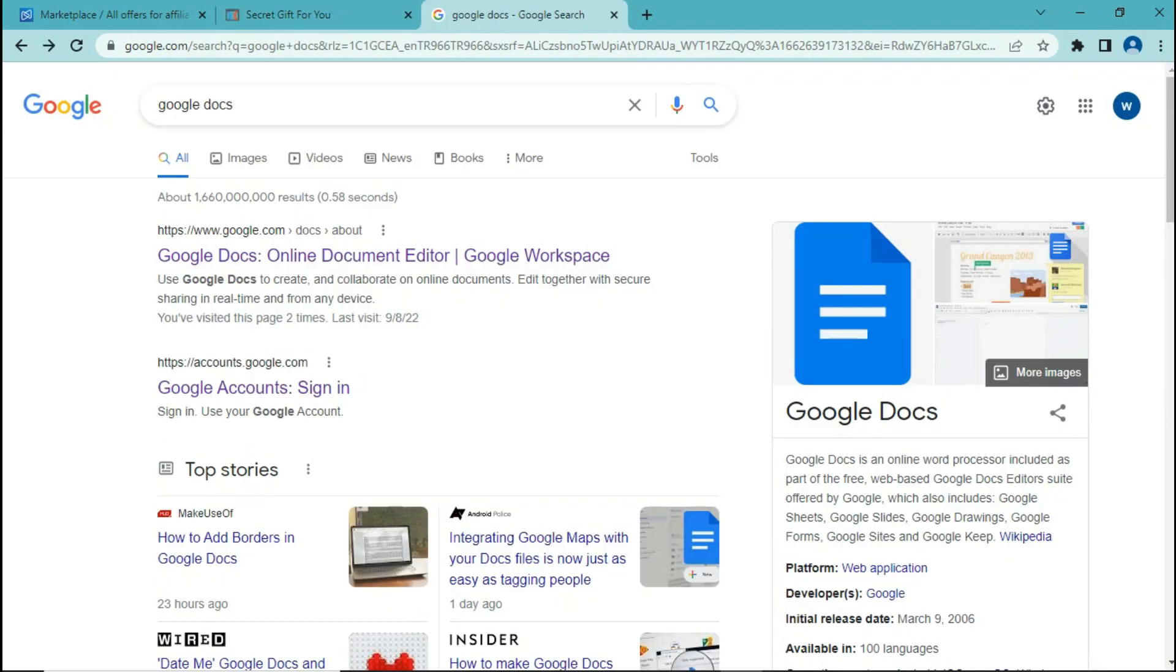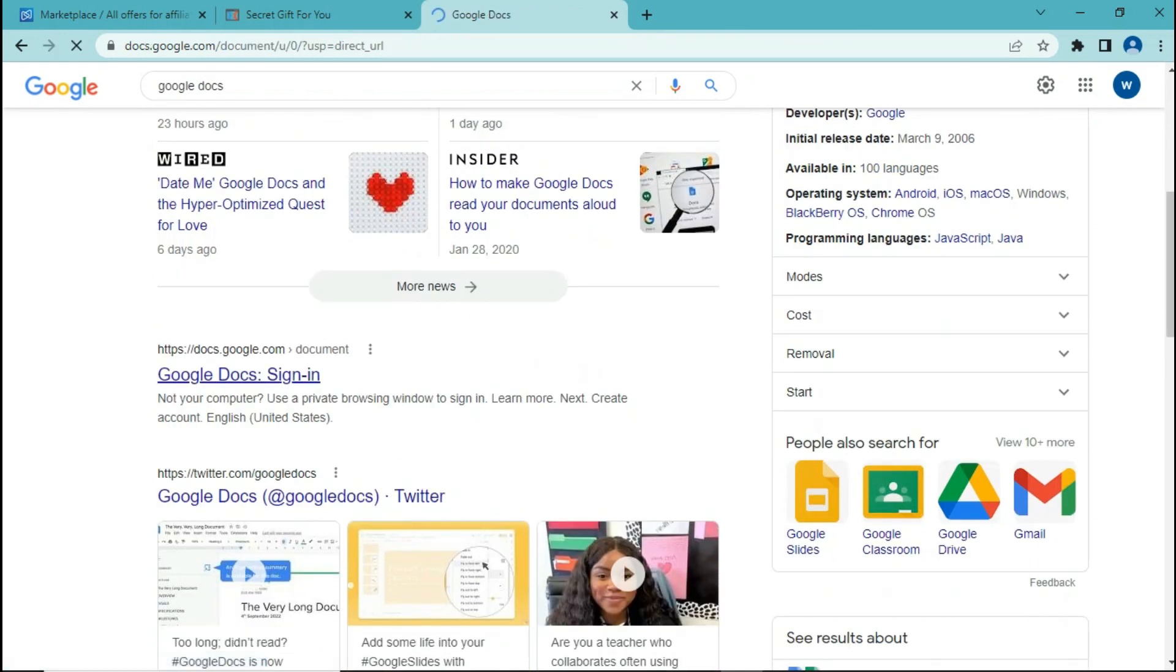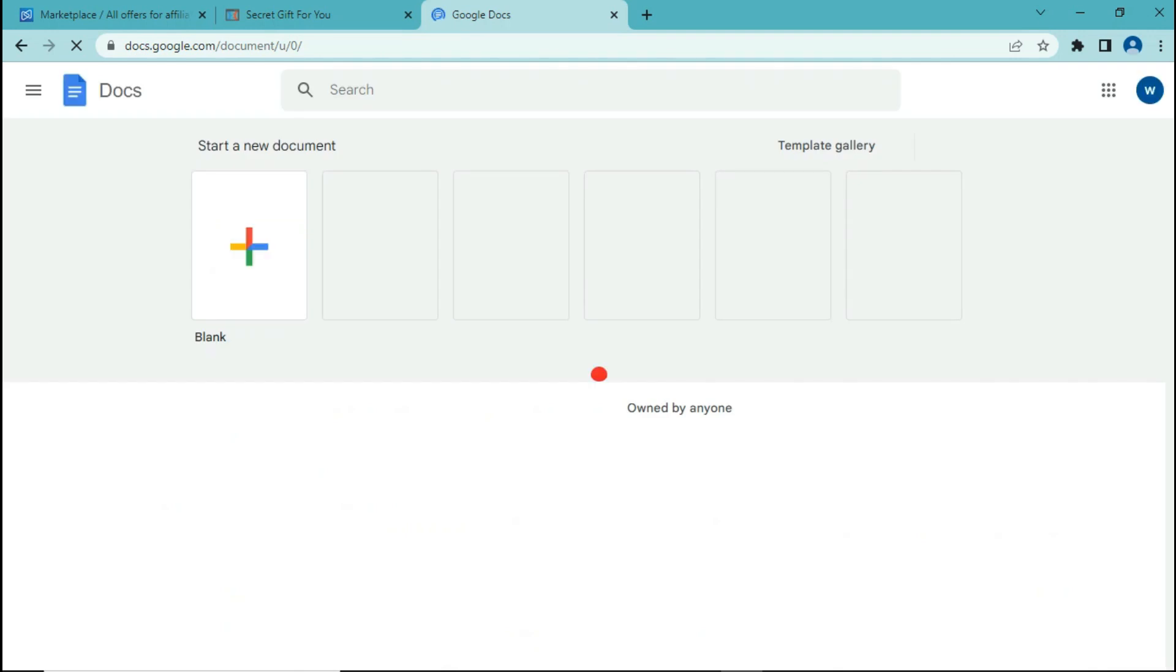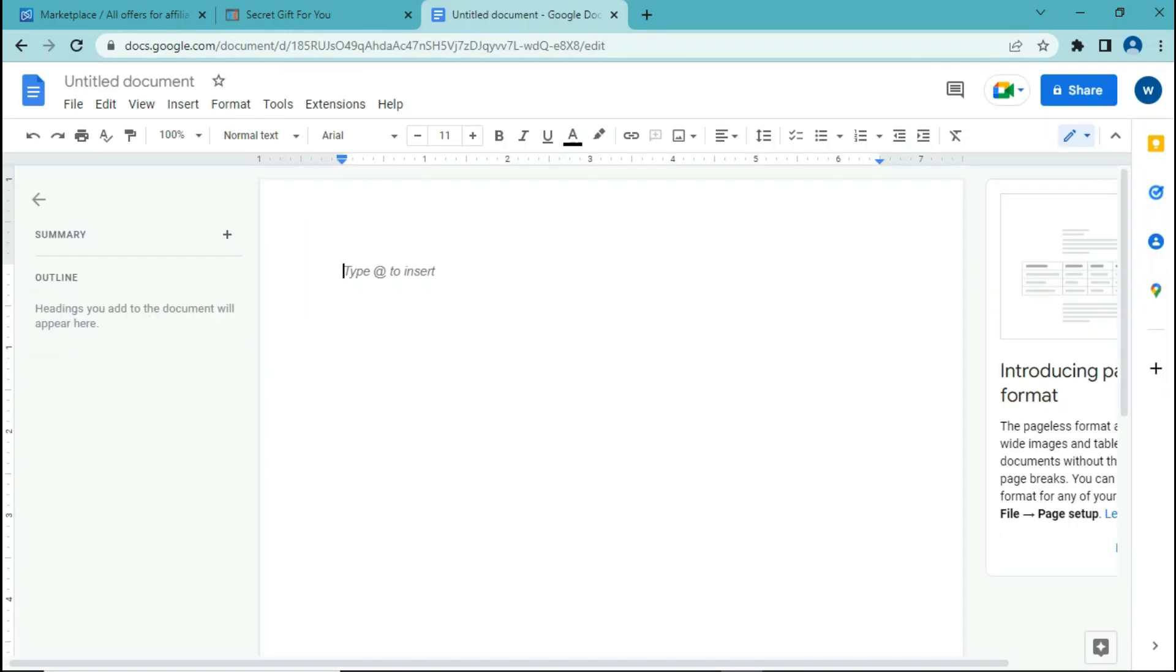For this step, we are going to type in Google Docs on Google, and then simply click on sign in. We are going to open a blank document using Google Docs.